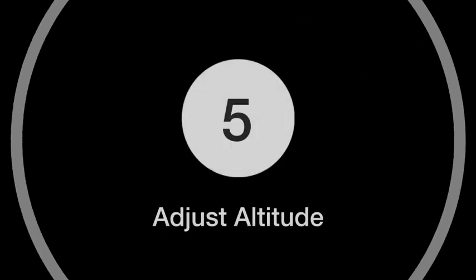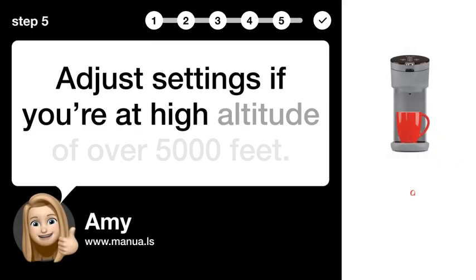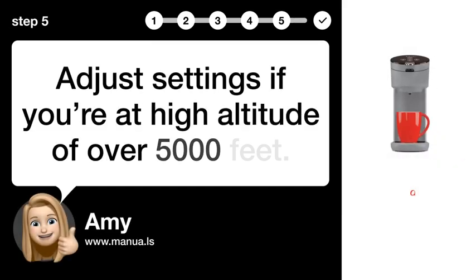Step 5: Adjust altitude. Adjust settings if you're at high altitude of over 5,000 feet.